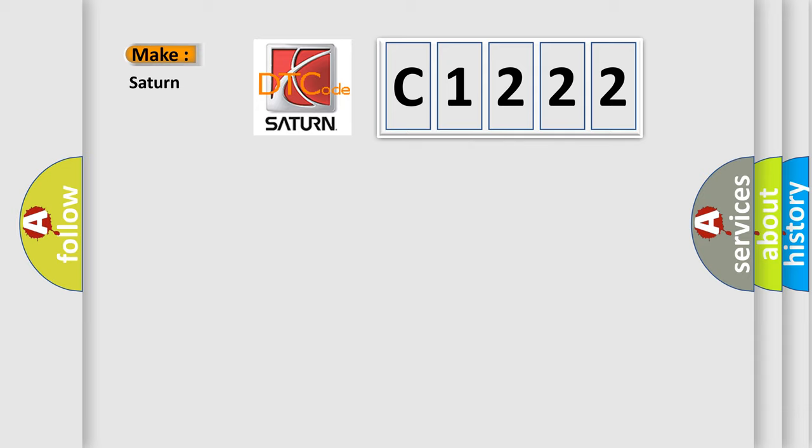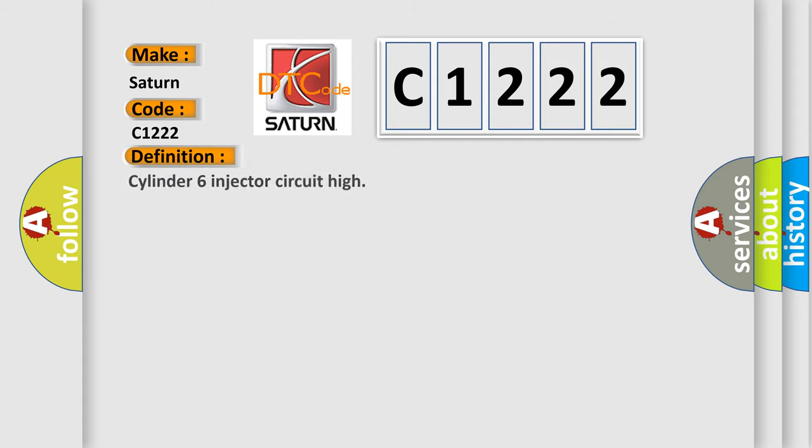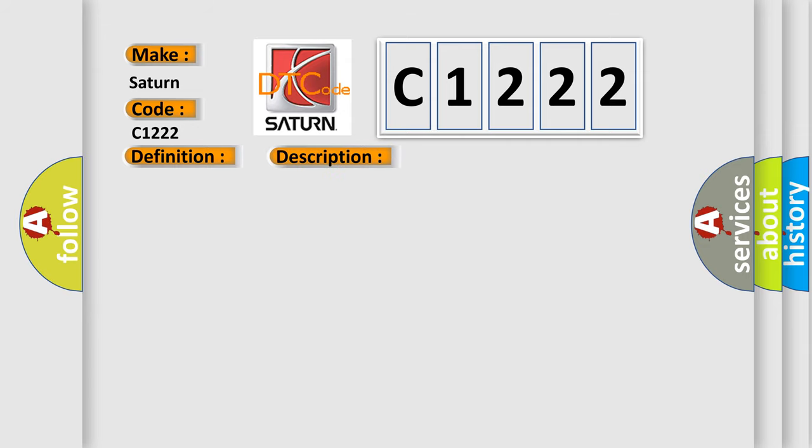So, what does the diagnostic trouble code C1222 interpret specifically for Saturn car manufacturers? The basic definition is Cylinder 6 injector circuit high. And now this is a short description of this DTC code: Injector 6 short circuit to battery supply.